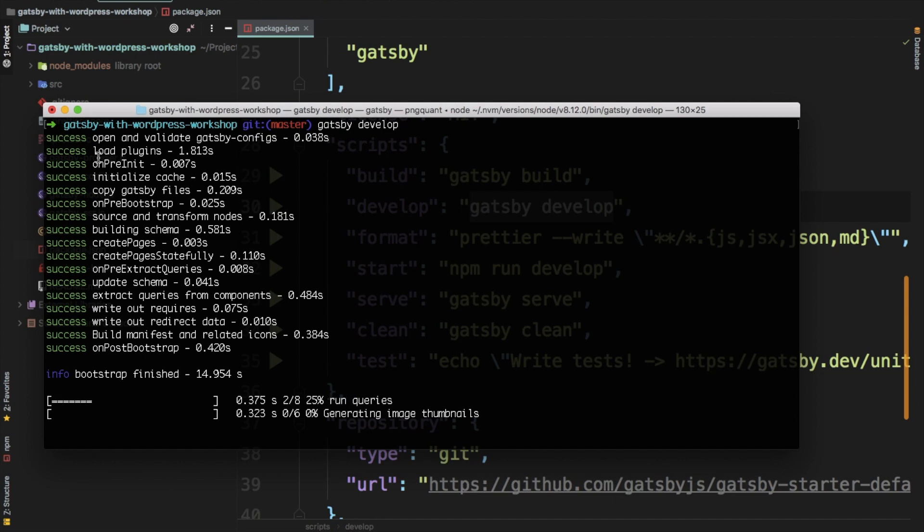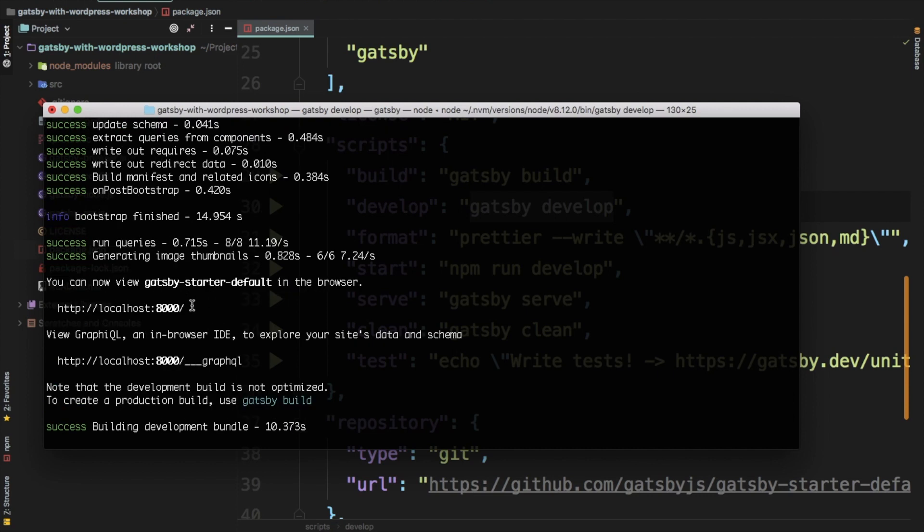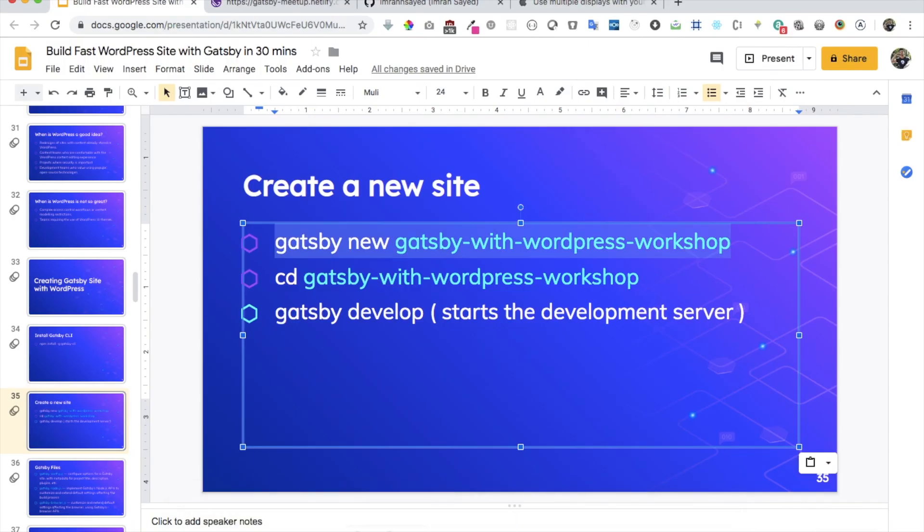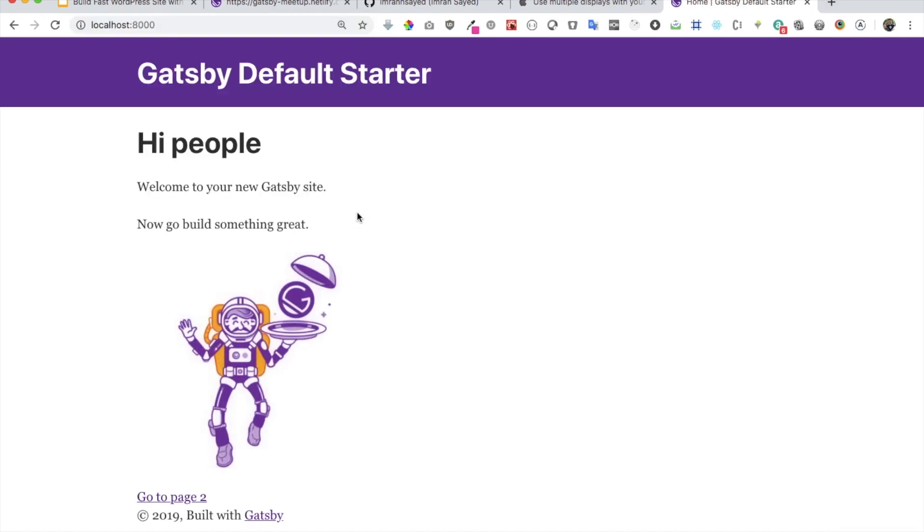So you can see that it is going ahead and running different queries, generating image thumbnails, and building your development bundle. Okay, so let's open it. Let's go over here, open it, and there you go. So you've got your Gatsby site running.